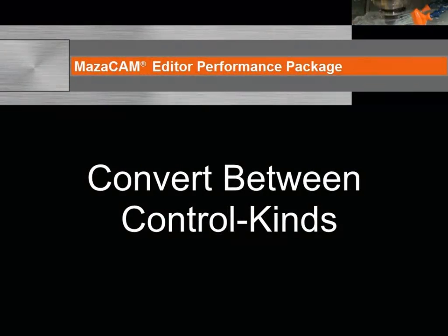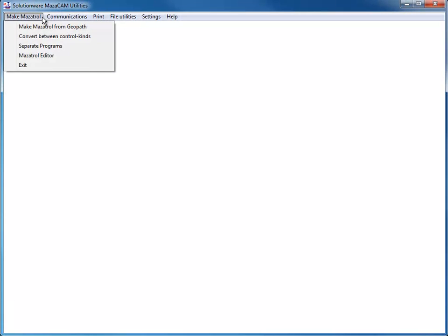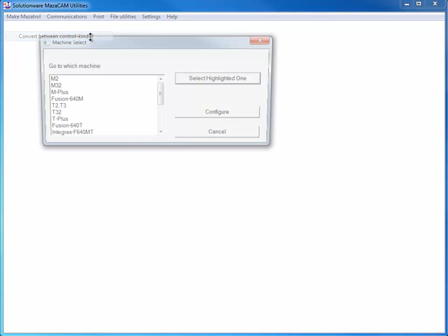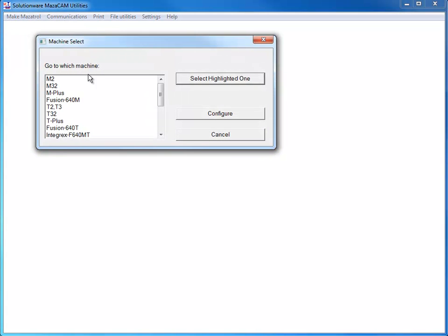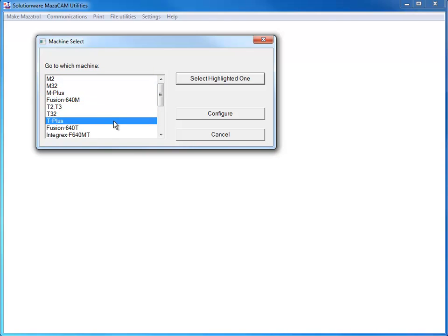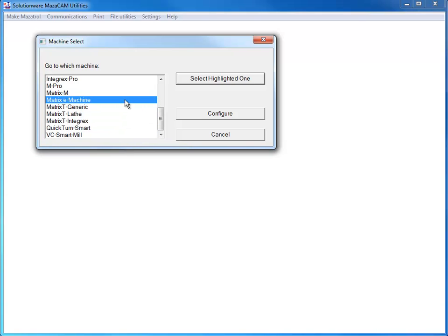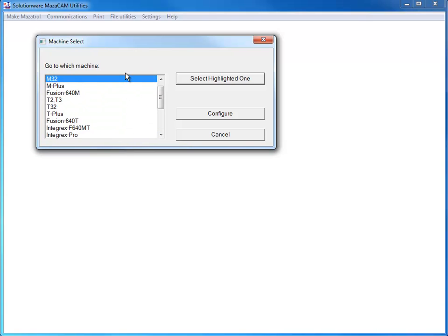Let's take a closer look at one of the key features: converting Mazatrol programs between different Mazac controls. The MazaCAM Editor Performance Package Convert Between Control Kinds is one of the key tools towards increasing the shop's productivity and profits. We are the only solution on the market that can convert all the way from T1 to the latest Matrix or Smart machine.